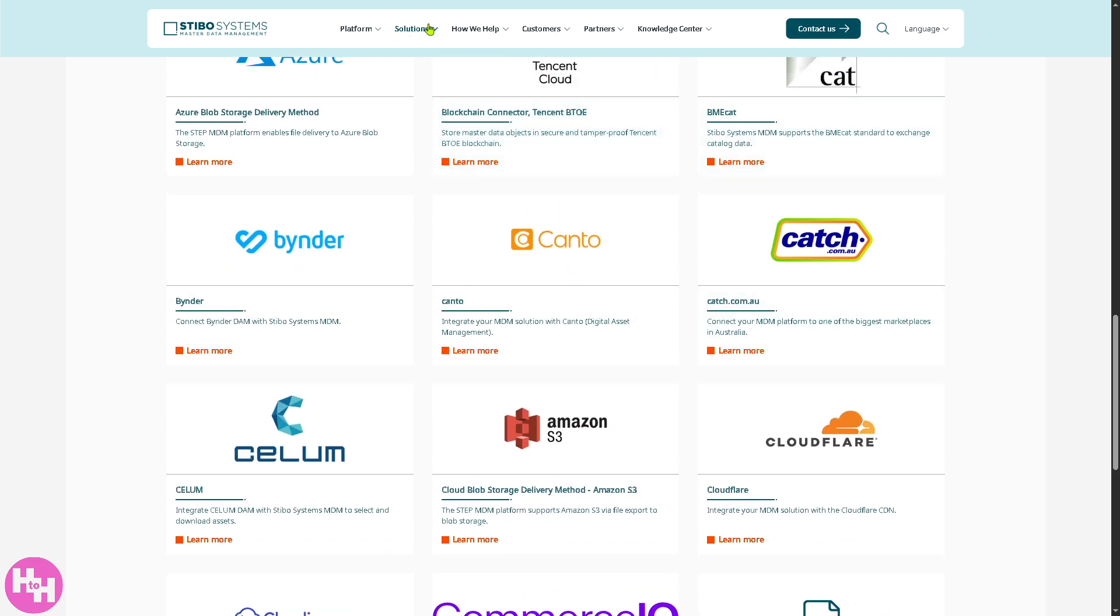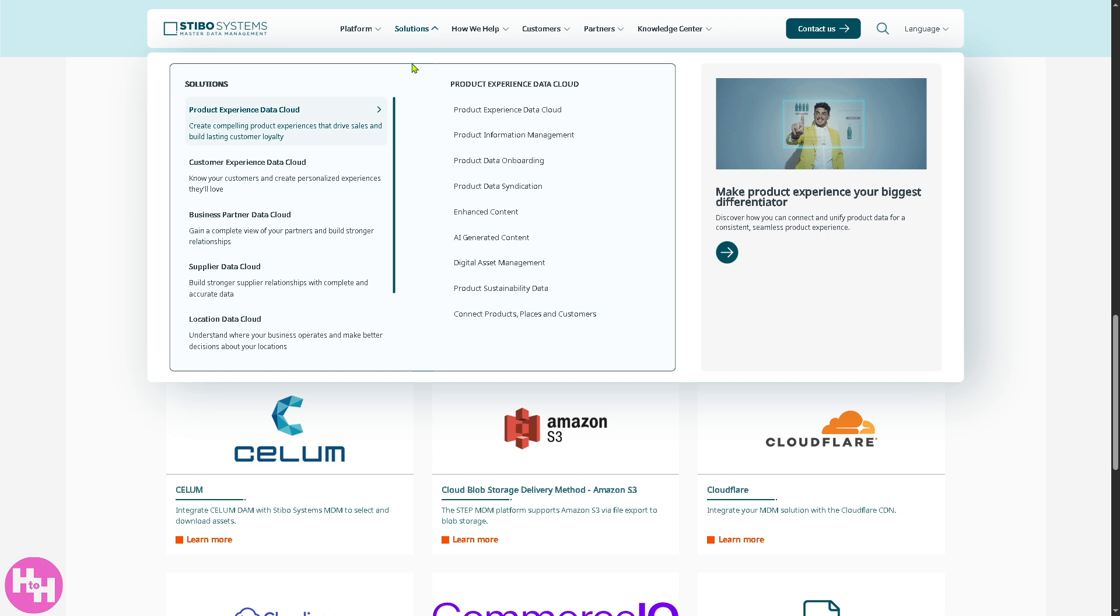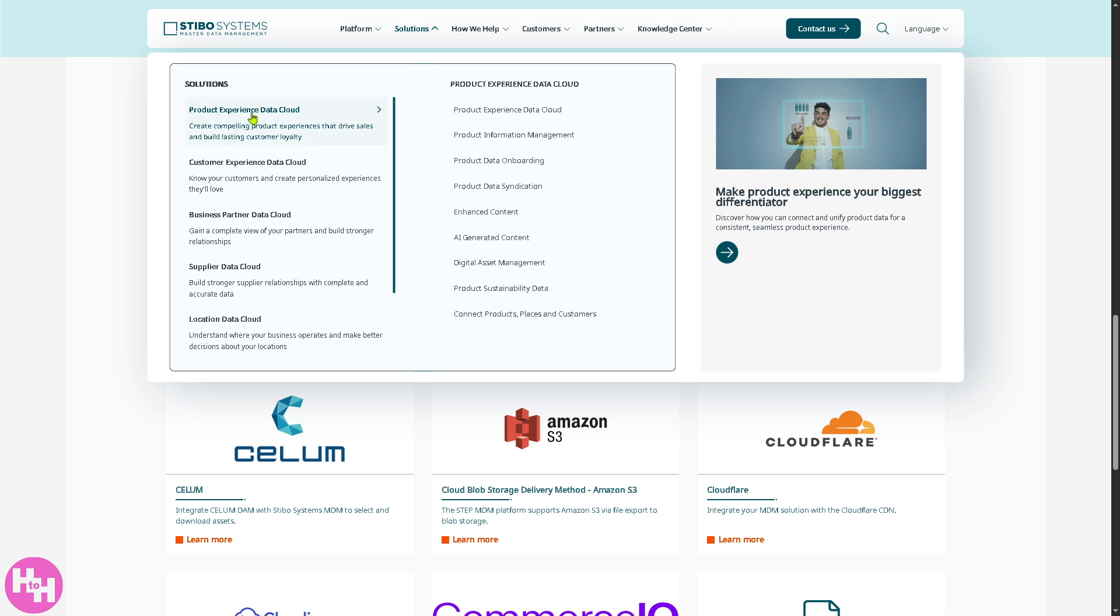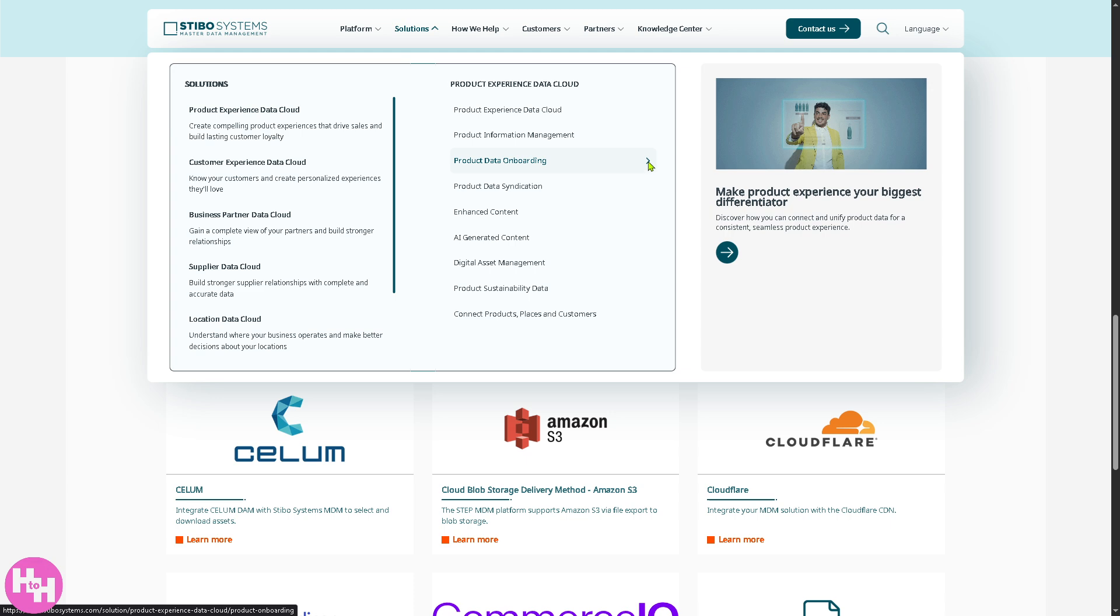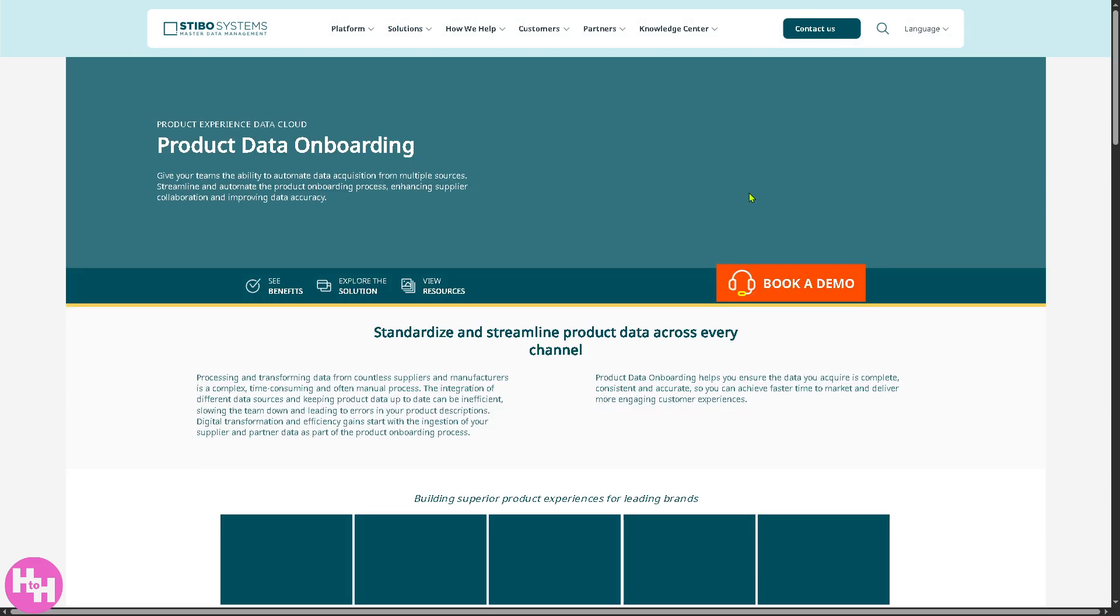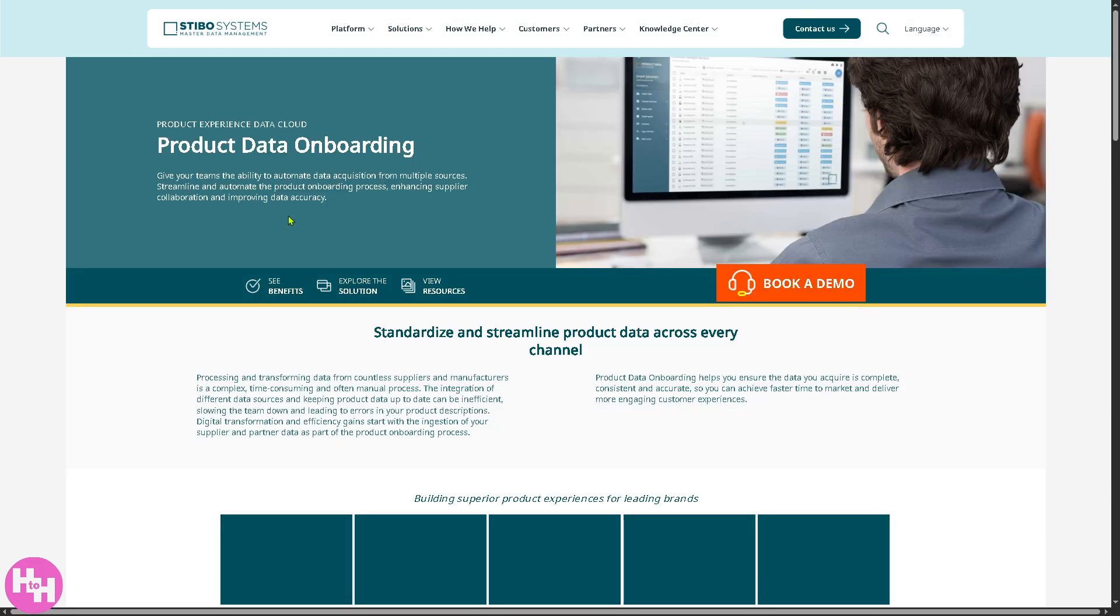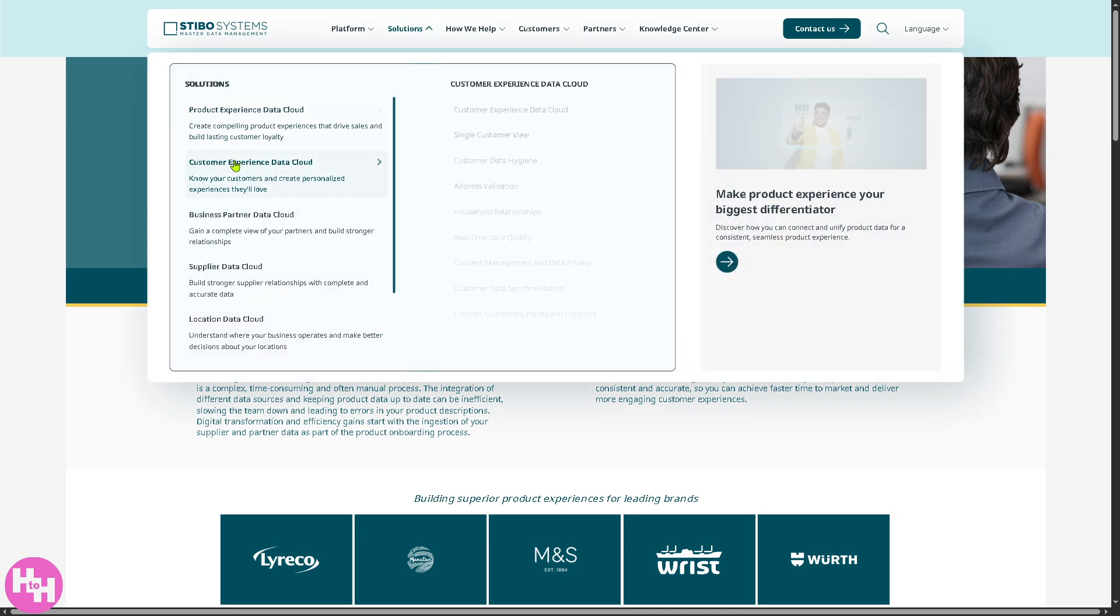Now, how about the solutions? Let's talk very quickly about solutions. Number one is going to be the product experience data cloud. I like it so much because it offers a lot of these where you can manage and enhance the product information. For example, if you go to the product data onboarding, you will be forwarded here to choose. So, it's centralized data product, ensuring consistency across e-commerce, in store, and print.